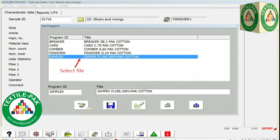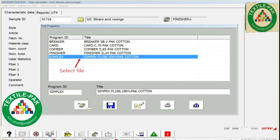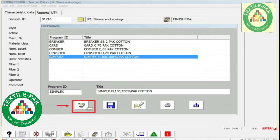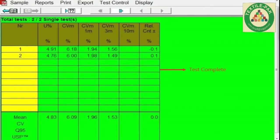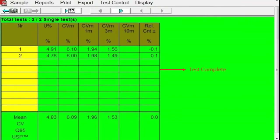Now start with roving testing. Enter roving data. Test complete. U% unevenness of roving, Cb coefficient of variation max, Cbm%, Cbm 1m%, Cbm 3m%, Cbc 3m%.